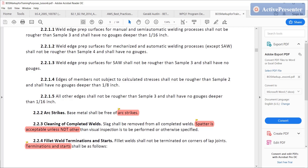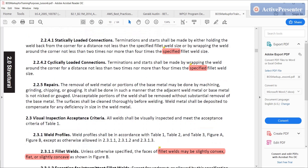Fillet weld terminations and starts: fillet welds should not be terminated on the corners of lap joints — meaning you don't run a bead all the way up to the corner. For statically loaded connections, you can either hold the weld back or wrap the weld around the corner, with specified distances for each. For cyclically loaded connections, wrapping the weld around the corner is the only option. So if you have something specified as a cyclically loaded connection and your weld replica shows the weld is terminated short, you can't accept that.